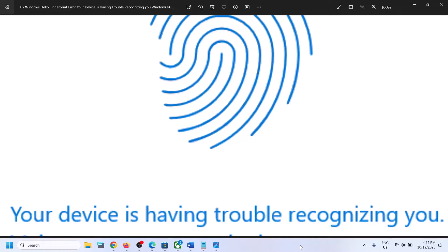Hello guys, welcome to my channel. So on your Windows computer, if you are receiving this error message with Windows Hello Fingerprint — that error is 'your device is having trouble recognizing you, try again' — then please follow the steps shown in this video.